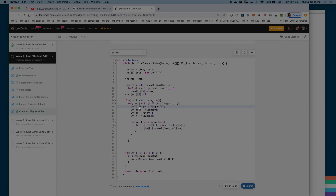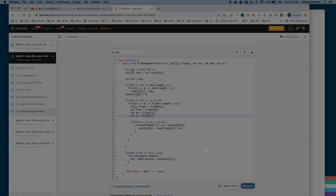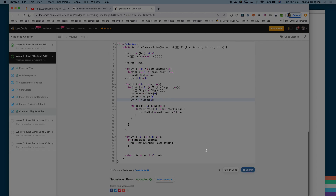Here's the bug: in the flight loop, the variable type was accidentally set to 'i' but it's supposed to be 'j'. Now let's submit it again — it's accepted. Thank you for watching, bye.